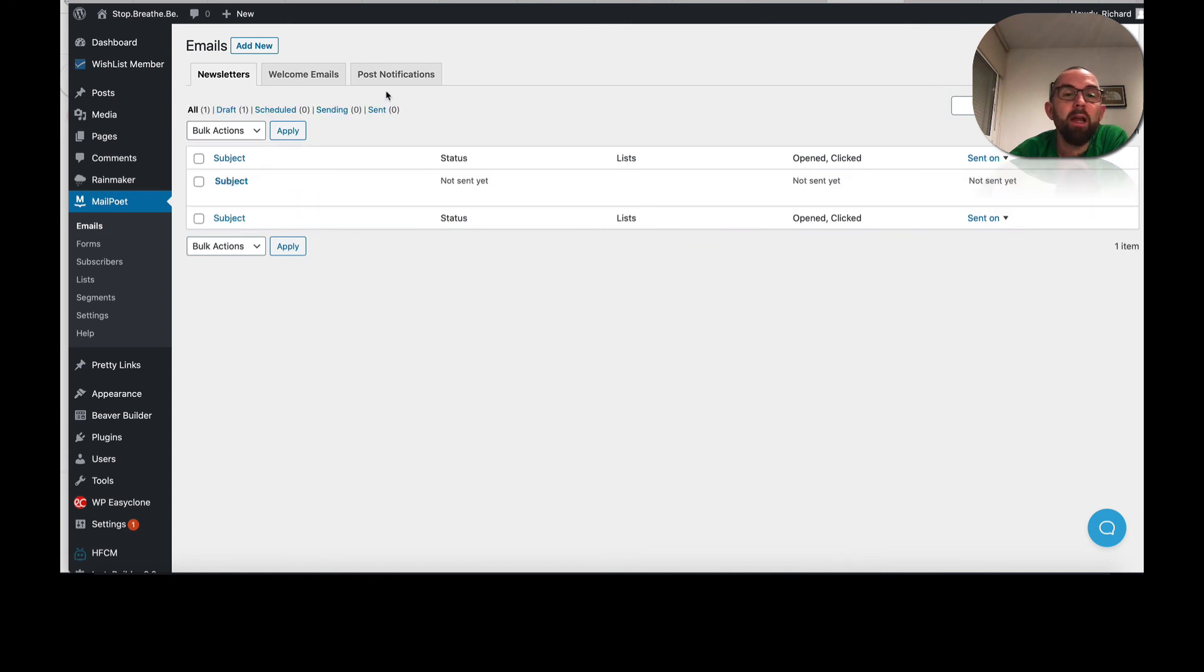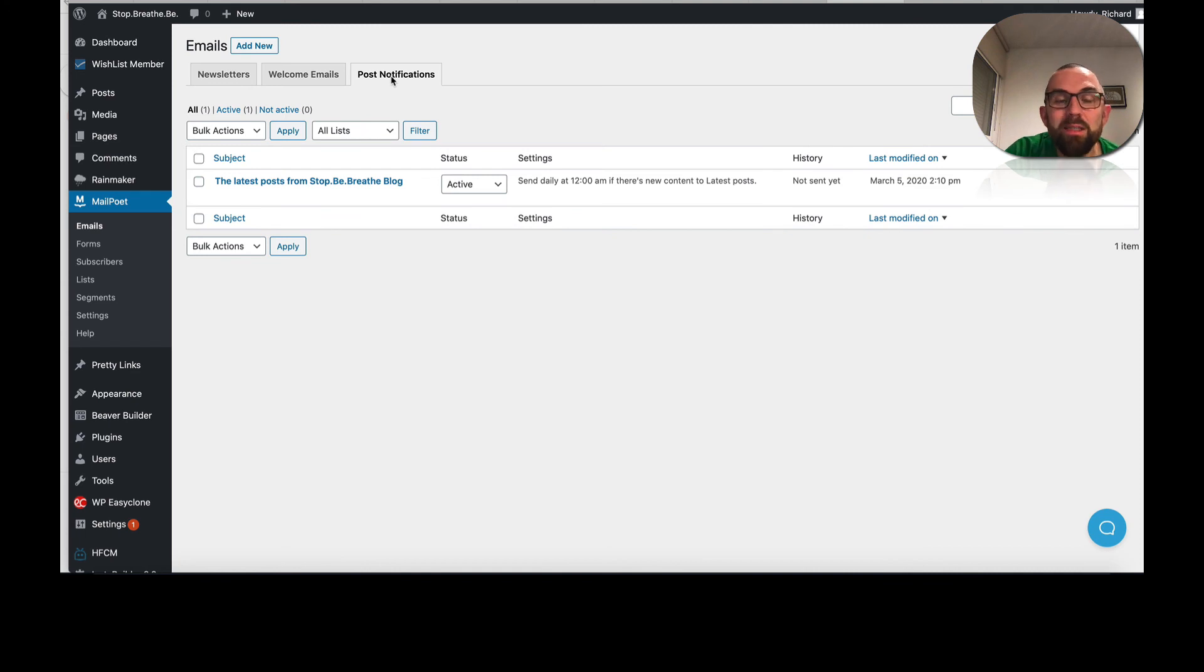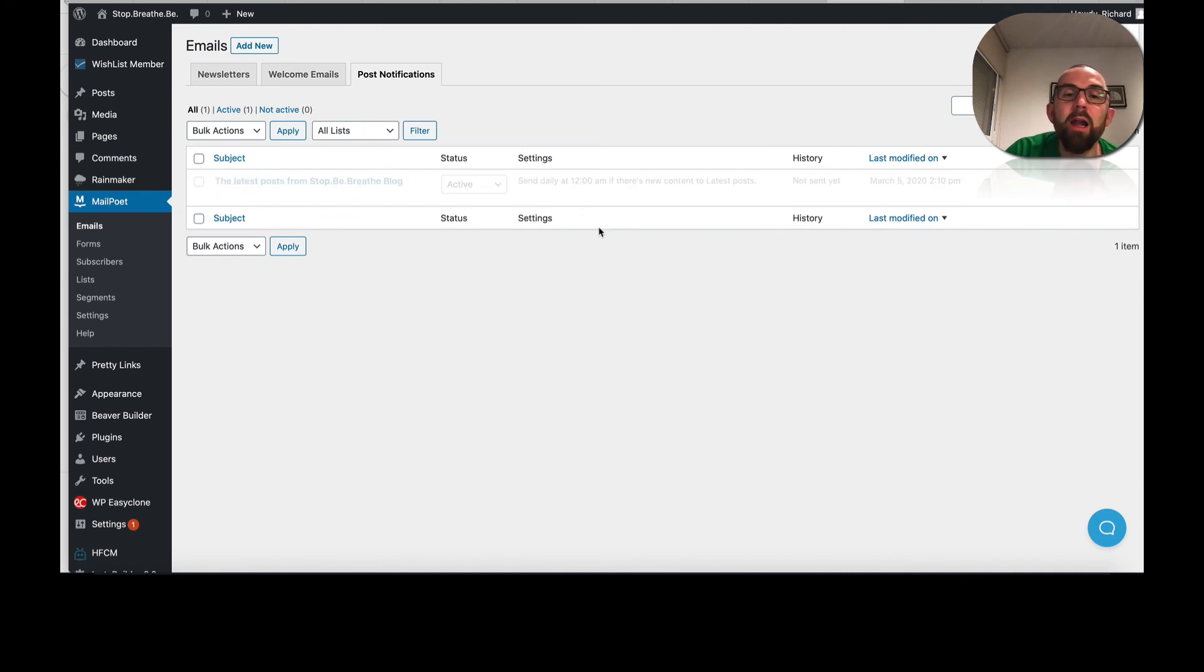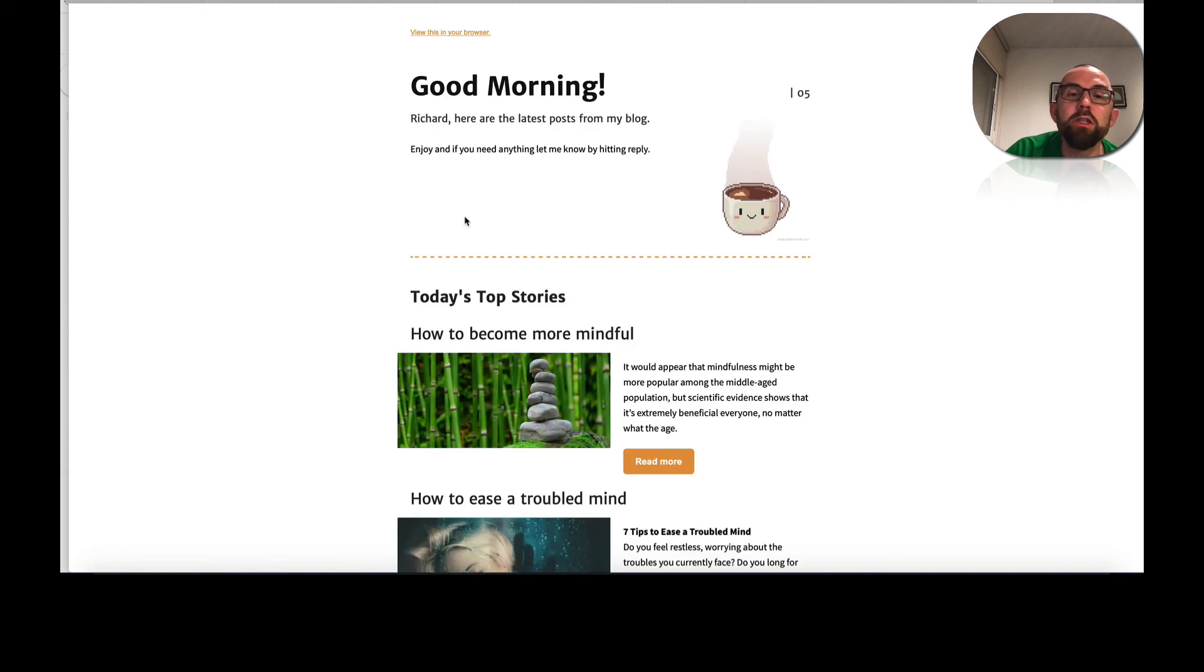Then the last one that I have is post notifications. So this is really handy. So what you can do with this one is this will notify people. It will send an email every day if there's new content to the latest posts. So if I just preview this email here, this is the email that will be sent out which is saying, good morning, Richard here. Richard, here are the latest posts for my blog. Enjoy. And if you need anything, let me know.